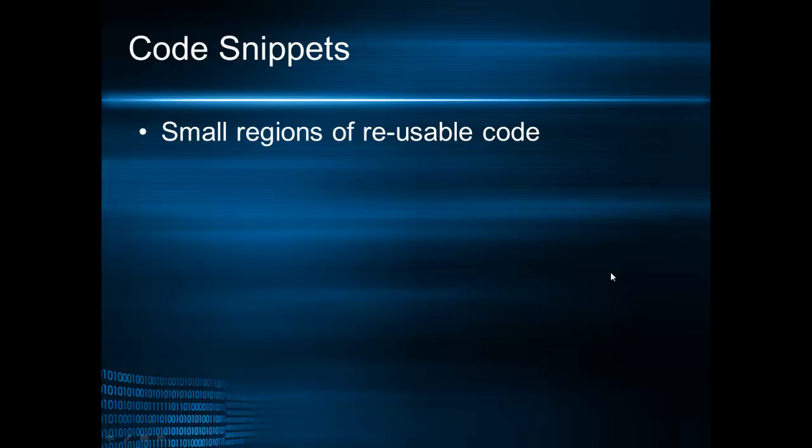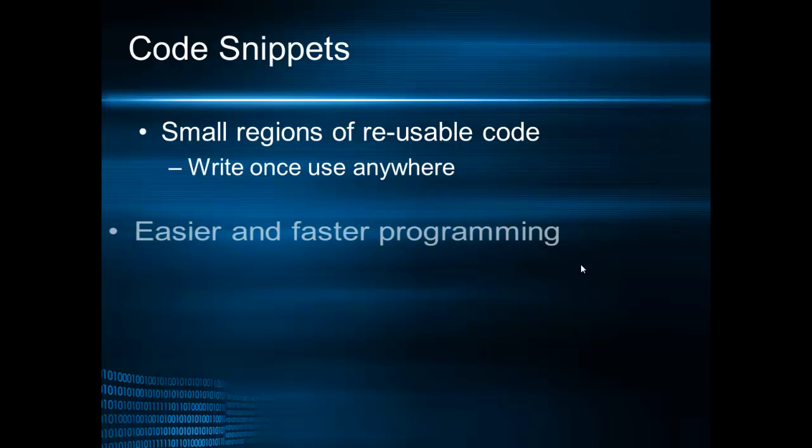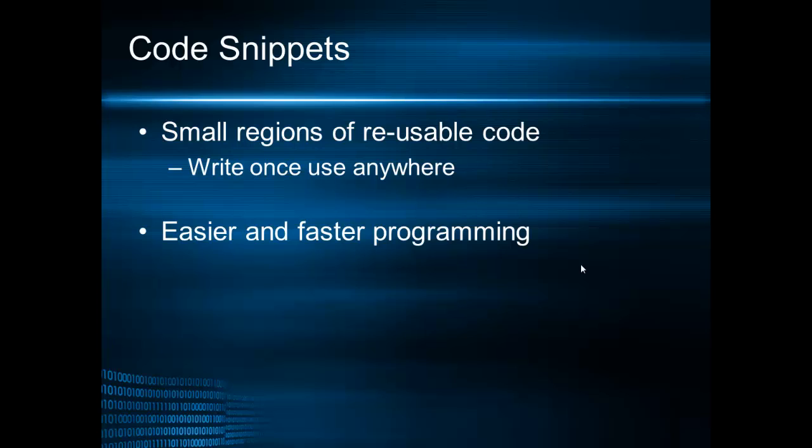Code snippets are small regions of reusable code that allows the developer or the database administrator to write a piece of code once and use it anywhere without having to write the code from scratch again.